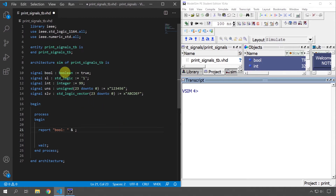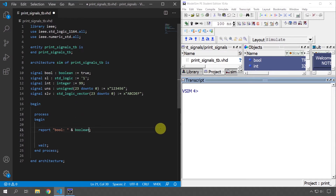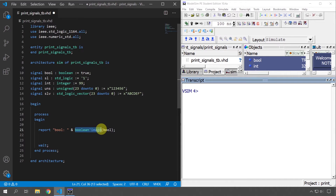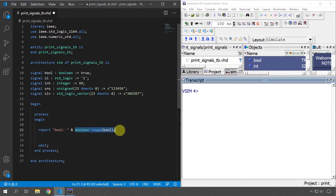The way we can convert a Boolean signal to a string in VHDL is by starting with the Boolean type name — not the actual signal name, but 'Boolean' — then a single quotation mark, 'image', and parenthesis. Inside there you put the Boolean signal. What's going on here is that we are calling an attribute on the type of the signal. It's like a function call — it takes a parameter, the actual signal name, and returns a string value. This is how you convert Boolean to a string in VHDL.